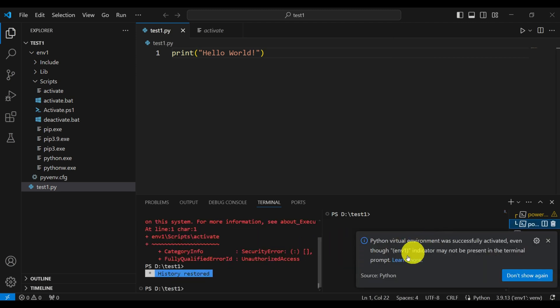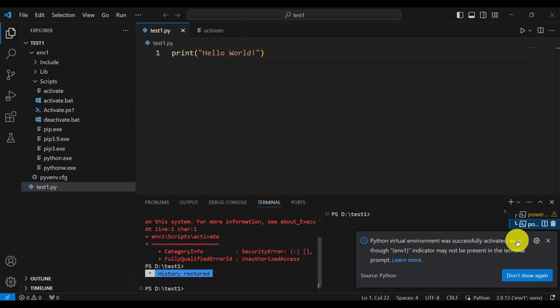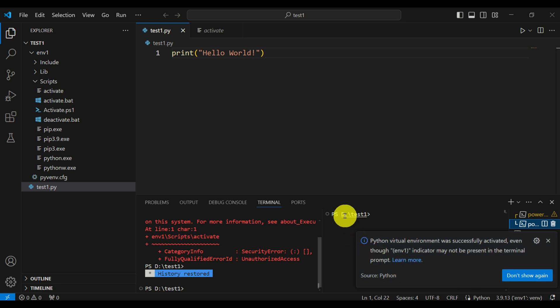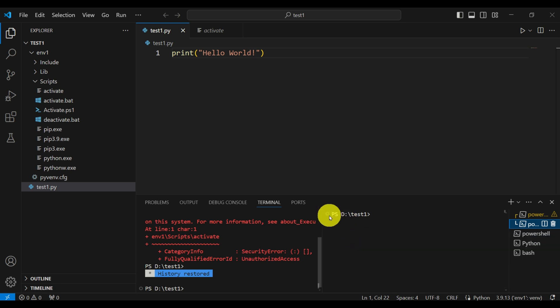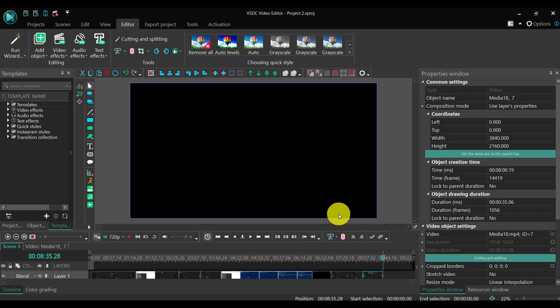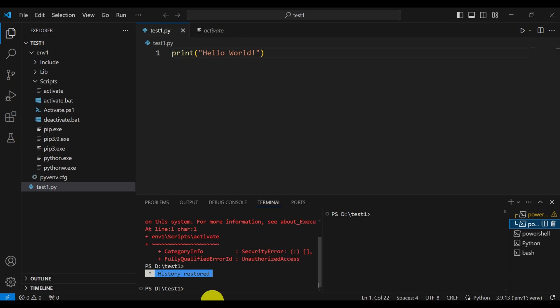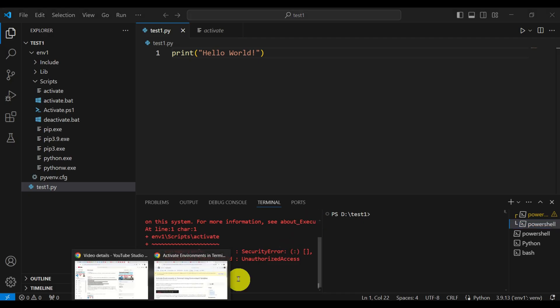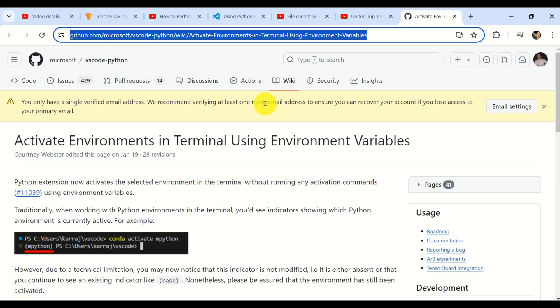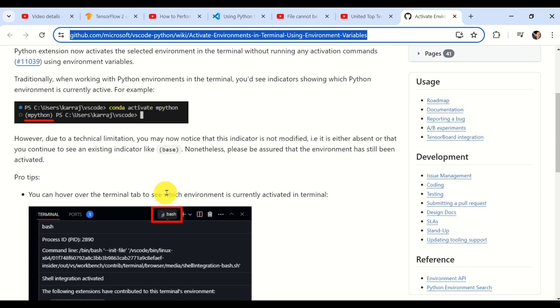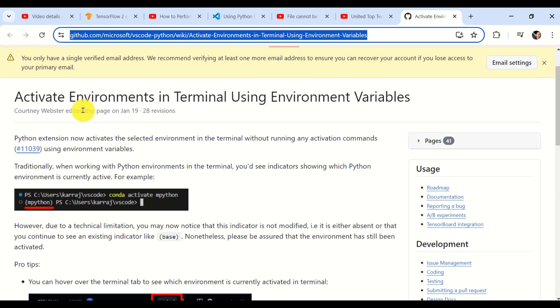Now, what is also important to observe is this message: Python virtual environment was successfully activated, even though environment one indicator might not be present in the terminal prompt. That is, sometimes you will not see this notation for the environment. However, the environment is still activated.